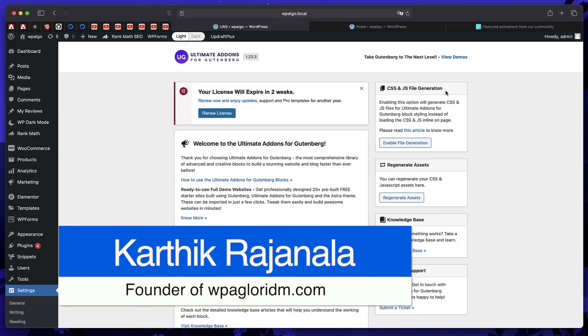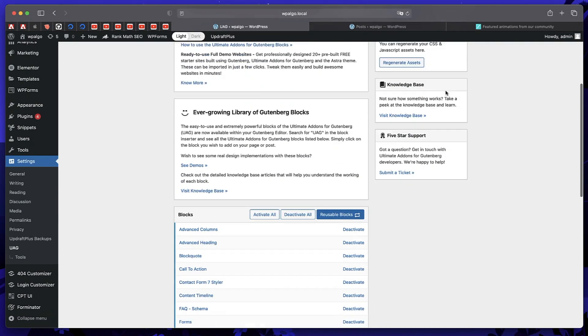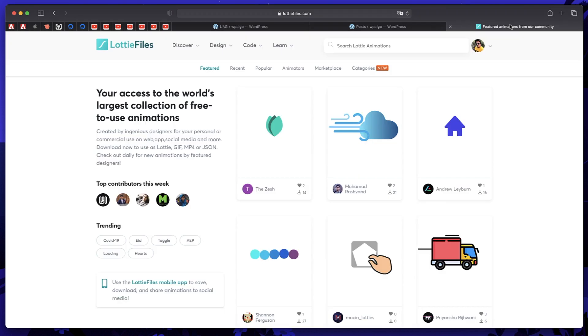Hi, this is Karthik from WPAalgorithm.com. And in this video, I'll show you how to add Lottie animations.